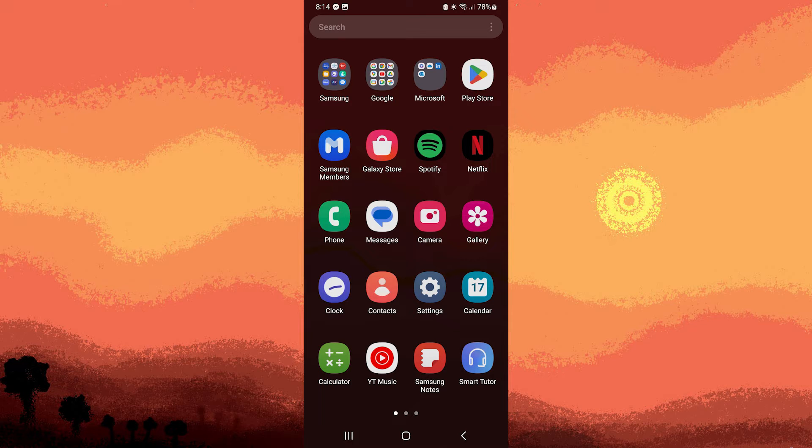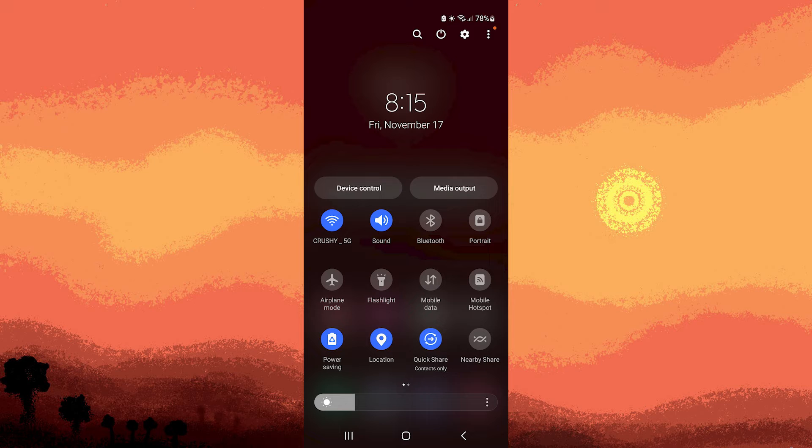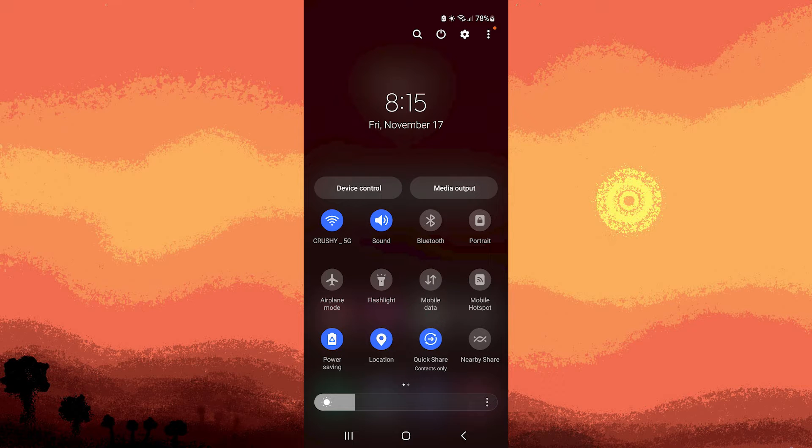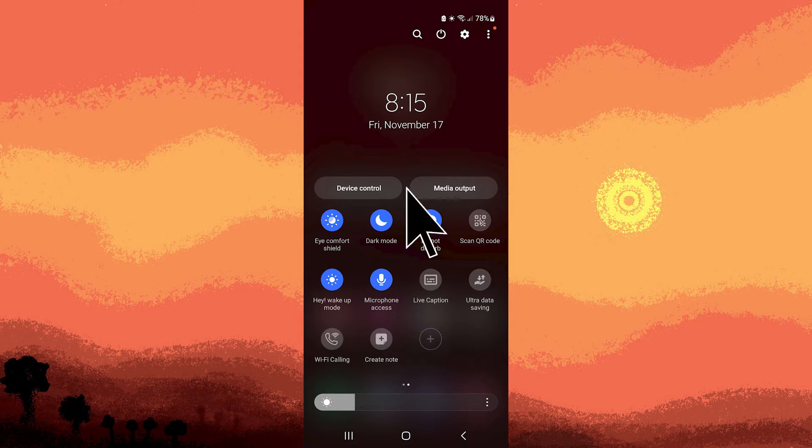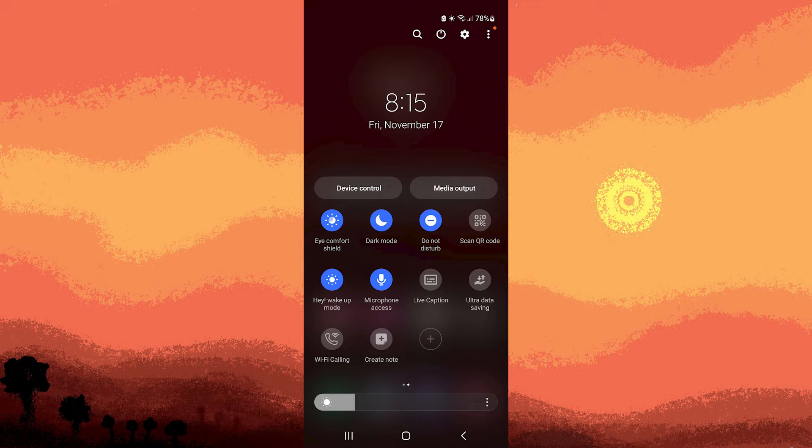Step 1: Swipe down from the top of your screen to open the quick settings menu. Step 2: Look for the Do Not Disturb icon and tap on it to enable Do Not Disturb mode.